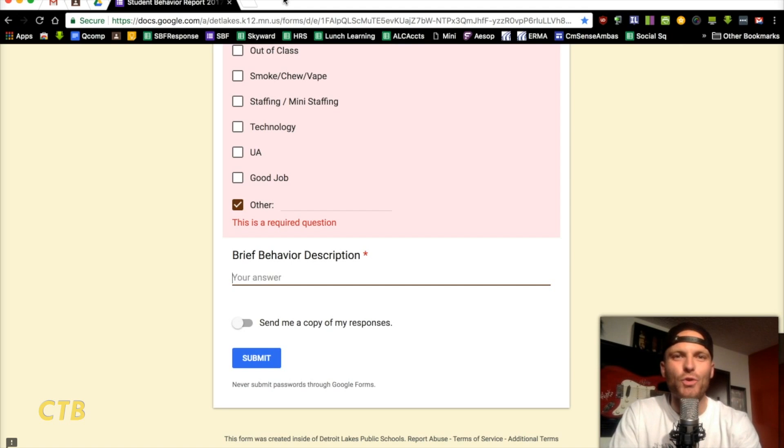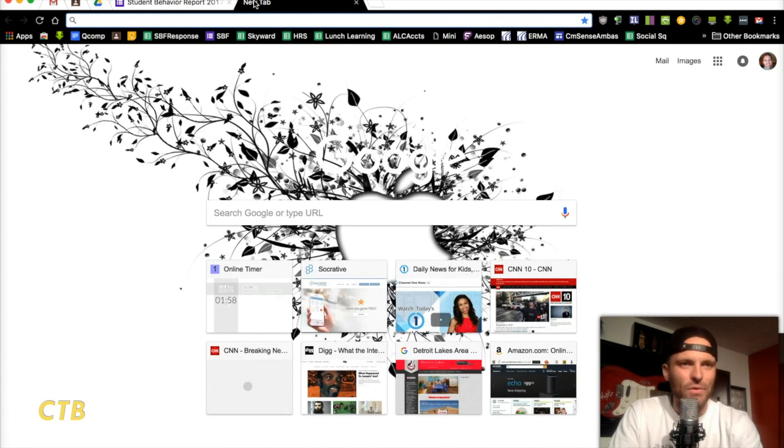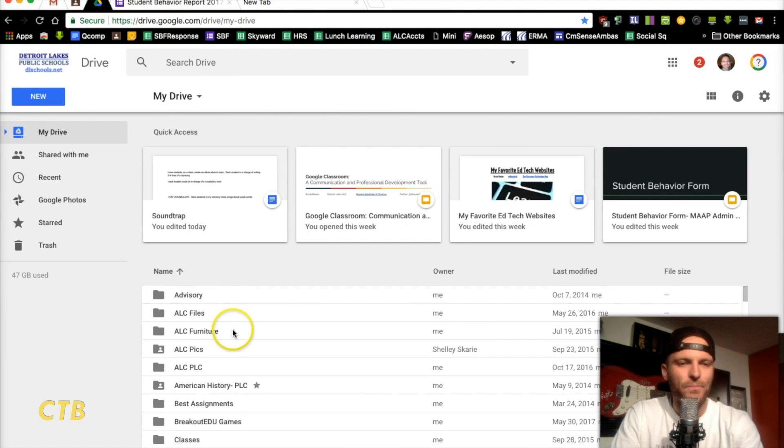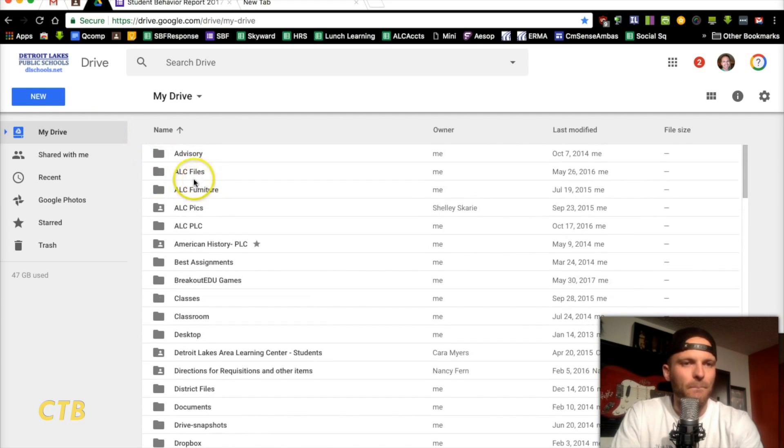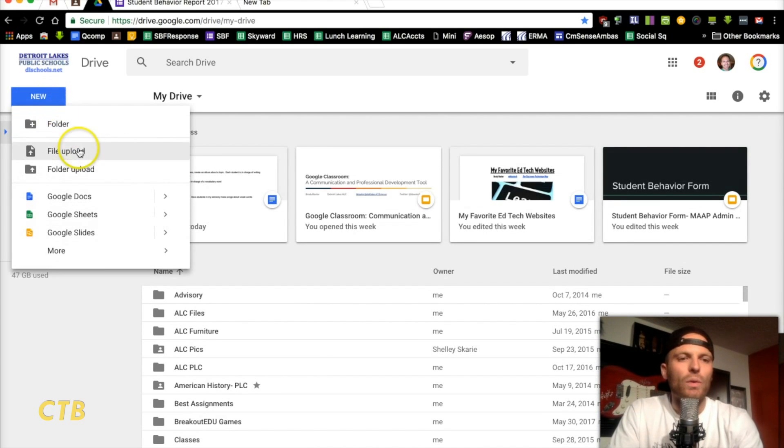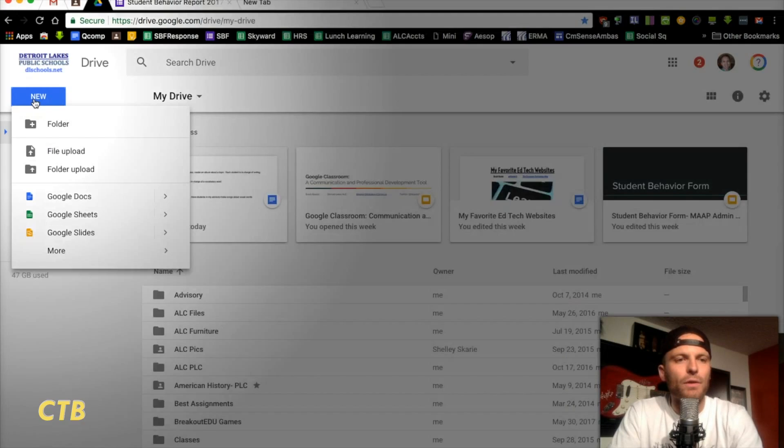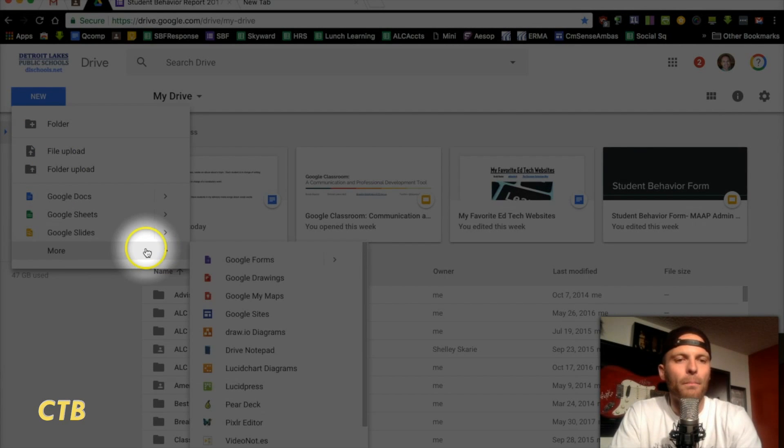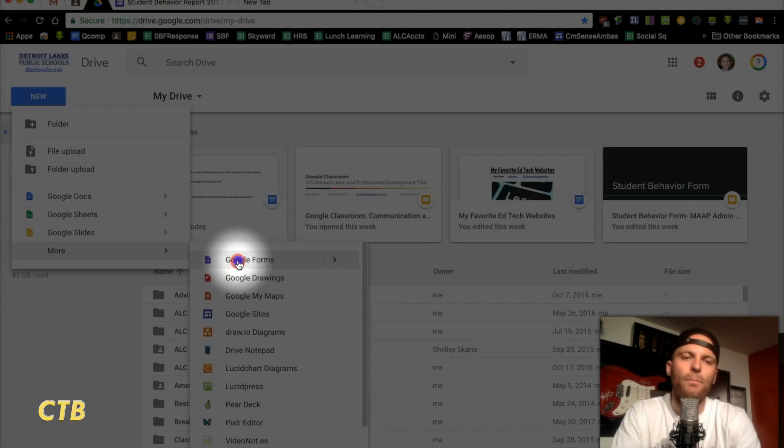I'm going to show you how to create this. So, what you'll do, actually, we'll go to Google Drive here. Let's do New. So, what you need to do is click on New, when in Google Drive, right over here. Go down to More, then choose Google Forms, right here.